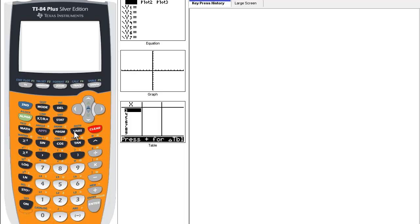One note on the VARS key: if we want to substitute a Y1 or Y2 function in for another for the Y equals key, we will use the VARS to select that.